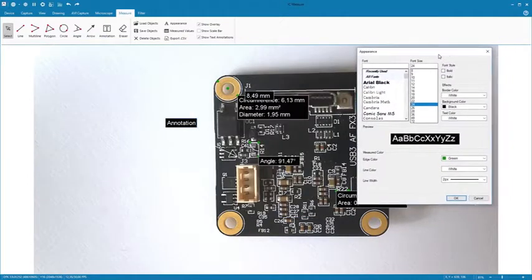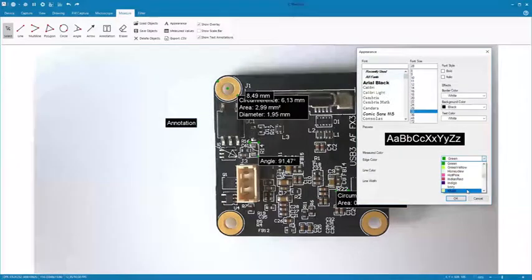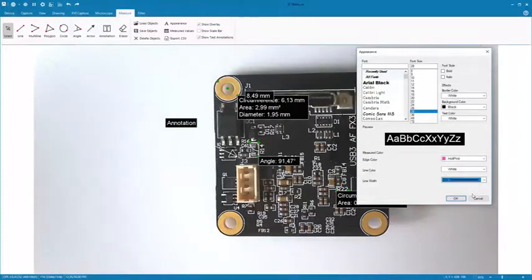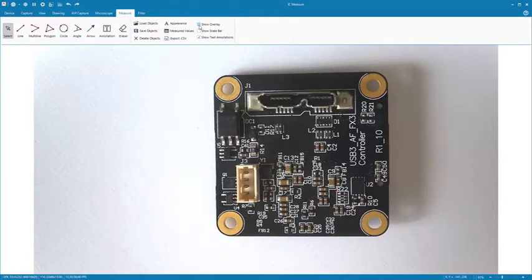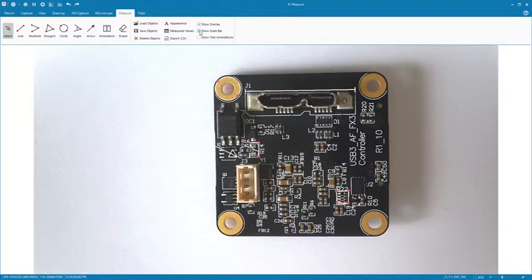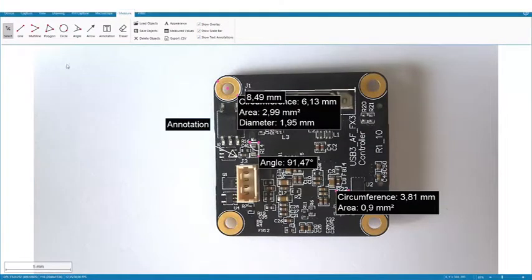In Appearance, you can format the text and the lines of the overlays. All elements are saved as independent layers so that the original image remains intact. Here you can show or hide the various layers.